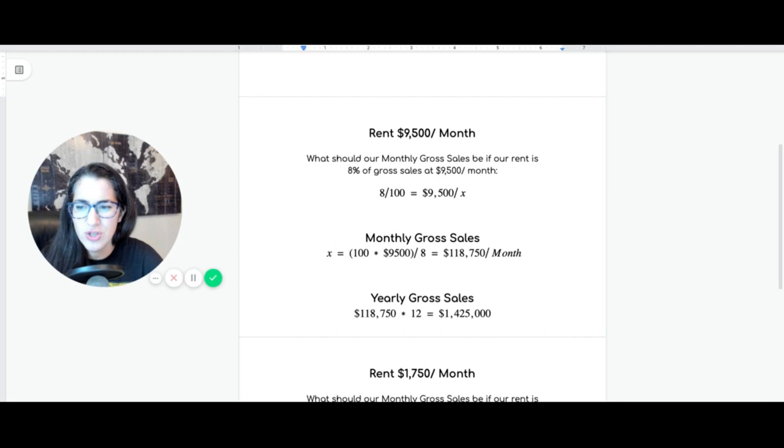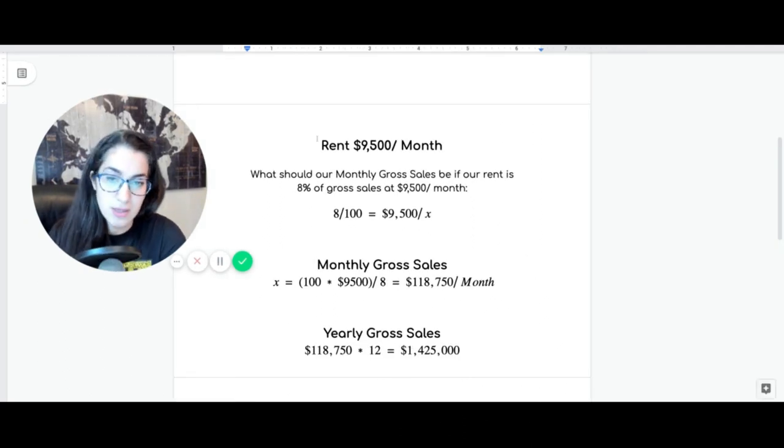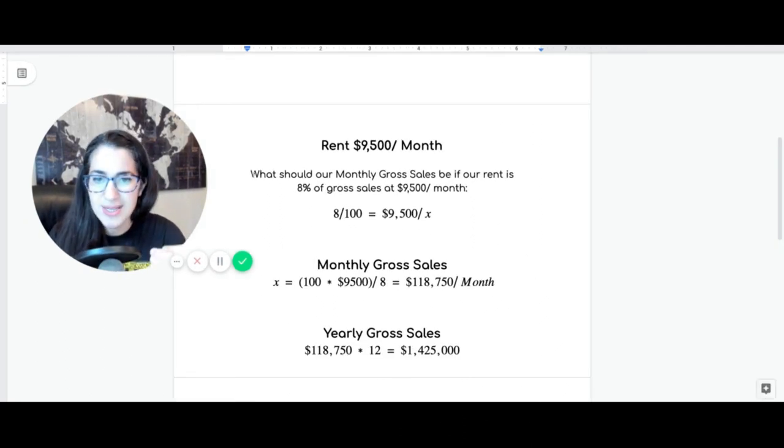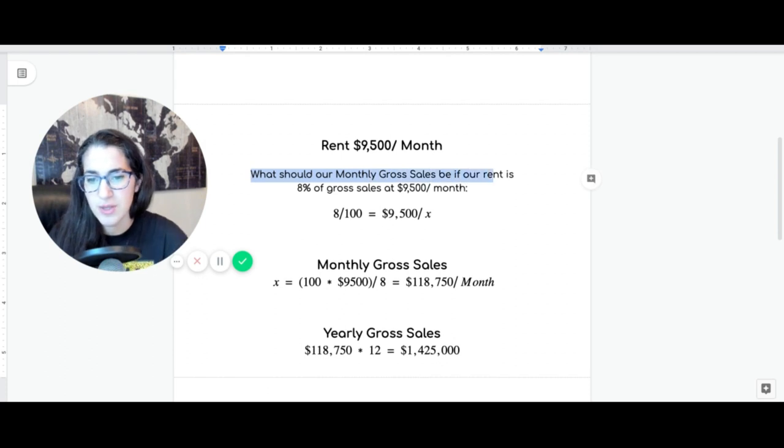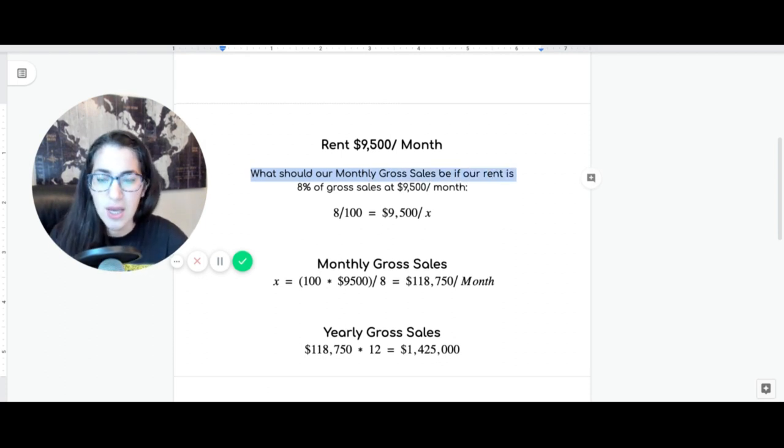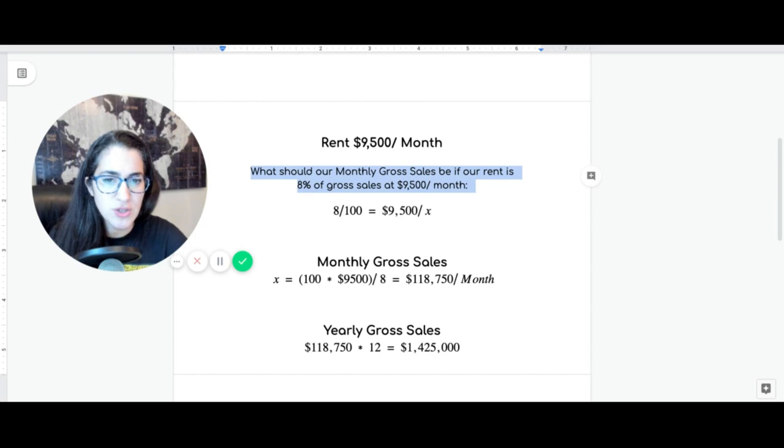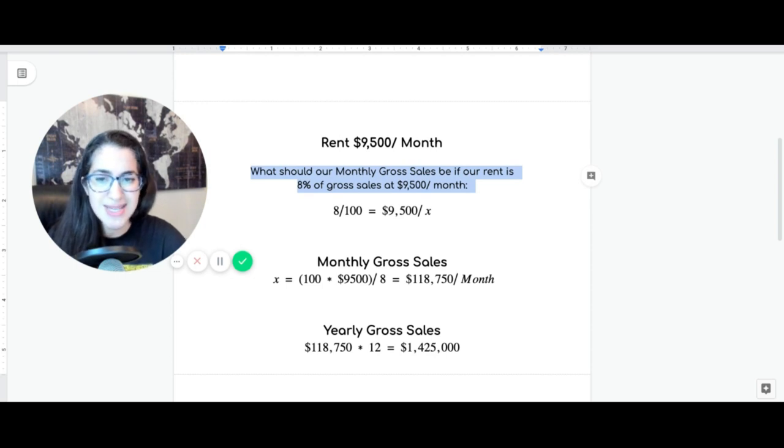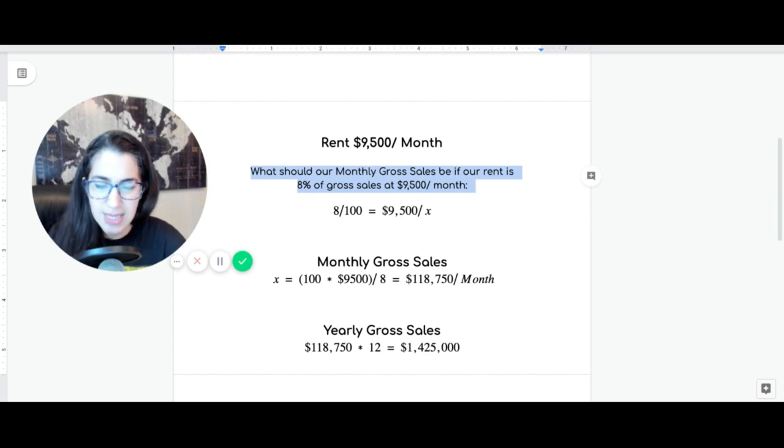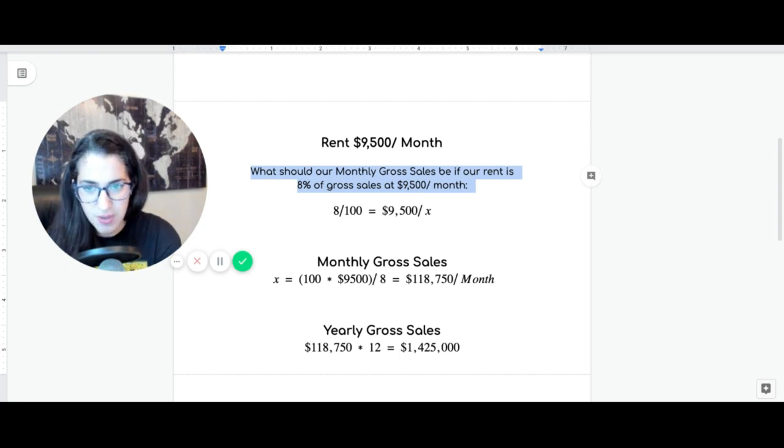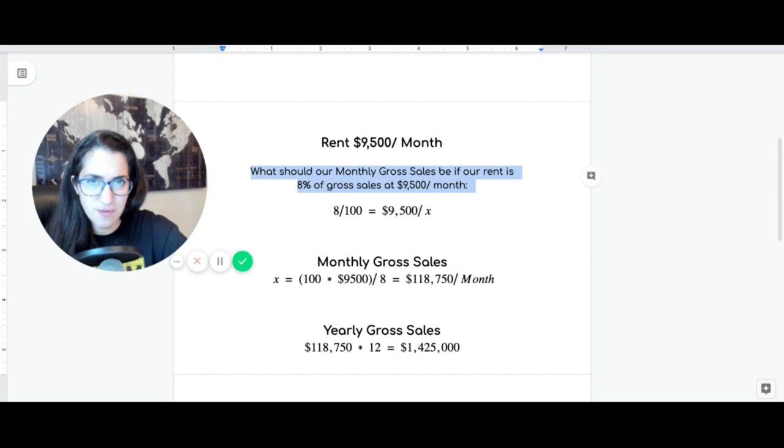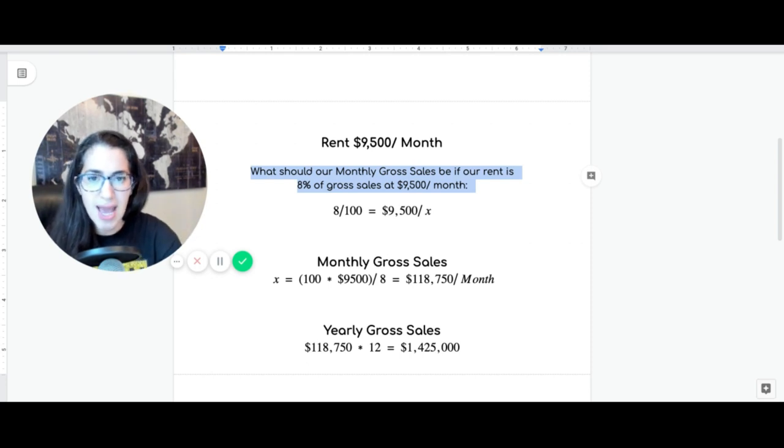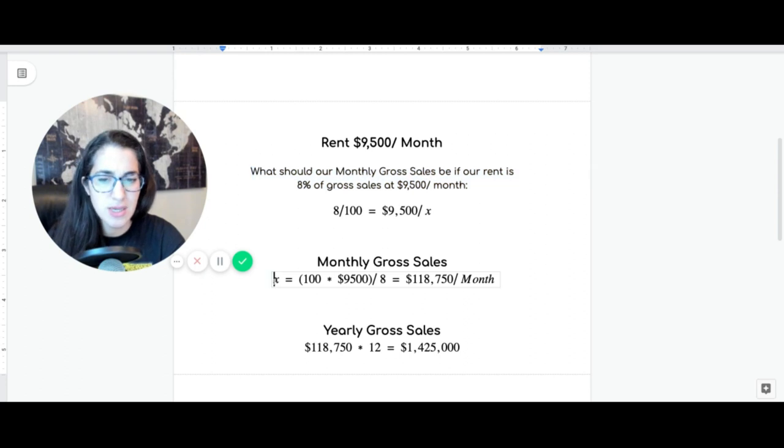So, we purchased a restaurant, right? Restaurant that we purchased was $9,500 a month. So, the question we're going to ask ourselves, wait a minute. What should our monthly gross sales be if our rent is 8% of gross sales at $9,500 a month? This is a very basic math. It's 8 over 100, 8%, equals 9,500 over X. X is our gross sales. Does that make sense?